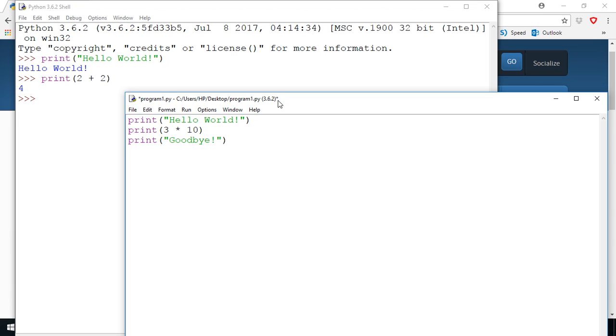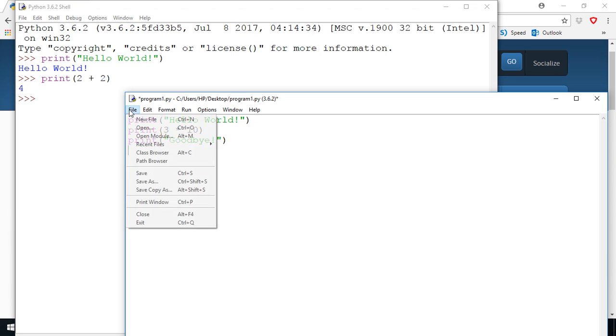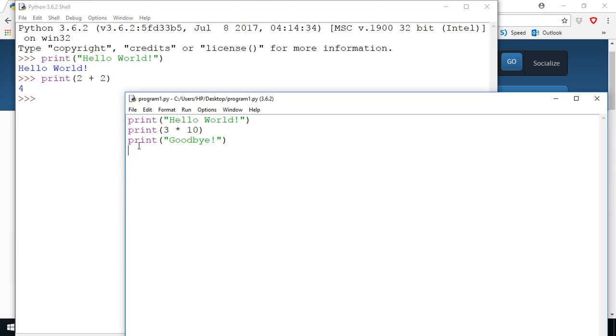Now notice here there's a little star at the beginning and the end of this file path. That means your file has been written but it's not been saved yet. Now if I select file save it will save the file and you'll see that little star will disappear. If you make any changes that star will come back.